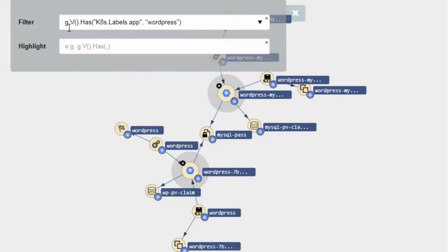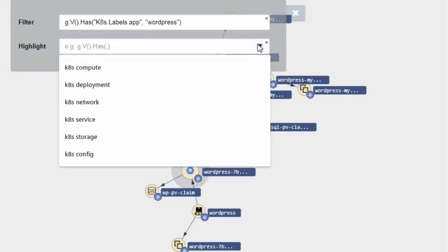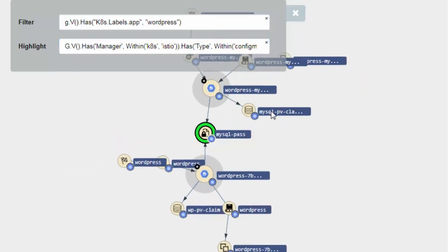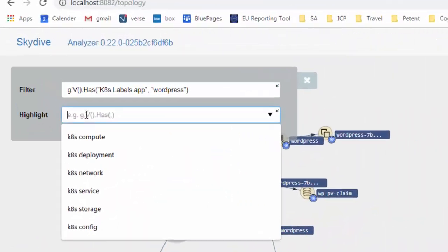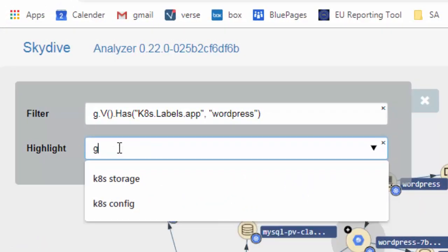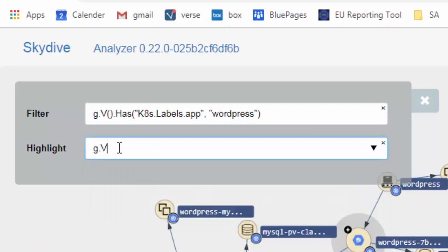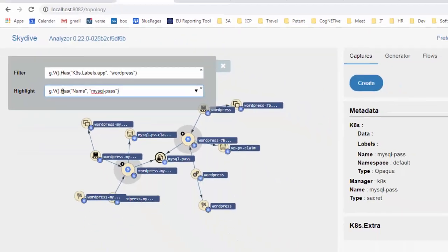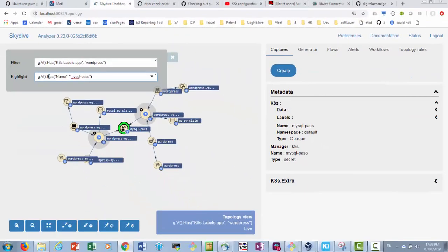Using the highlight functionality we select Kubernetes config resulting in the highlighting of the MySQL pass object. Let's now focus on the MySQL pass object. To do so we construct the gremlin expression in the highlight box. We run the expression and as expected the MySQL pass is highlighted.